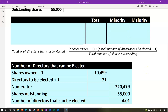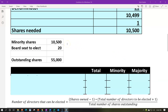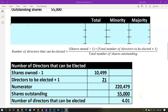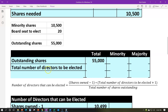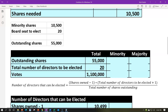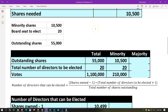So in a textbook problem, with 10,500 minority shares, 20 seats, and 55,000 outstanding shares, we can elect 4 directors after dropping the decimal. To understand why this works, let's think through the scenario. Total votes available: 55,000 shares times 20 directors equals 1,100,000 total votes. Our minority votes: 10,500 times 20 equals 210,000 votes.